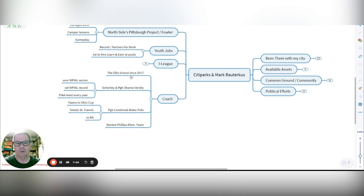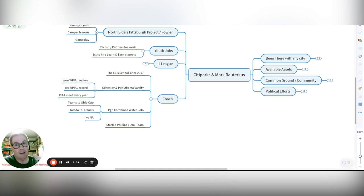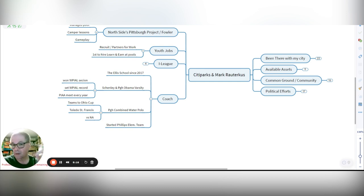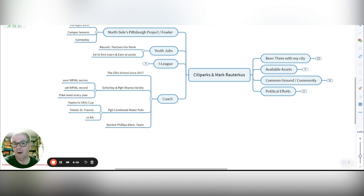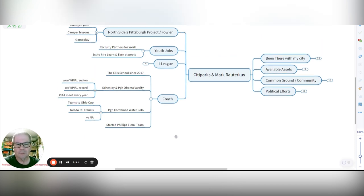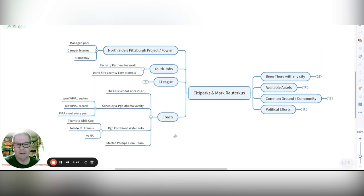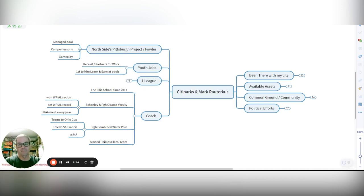And then as a coach, I've coached at Ellis School since 2017, before that, and a little bit of overlap, but Schenley and Pittsburgh Obama, the varsity swim team. We won a WPIL section, first ever city team to do that. We set a WPIL record with one of our athletes, first ever that happened. And when I was a coach with the city league, our kids went to the state championships every single year. Since then, not so much. I also coached and organized with Pittsburgh combined scholastic water polo teams. And we took teams with city kids to the Ohio cup in Columbus, as well as to Toledo, St. Francis. And we played against North Allegheny and entered a number of tournaments over the years. And I started even our elementary swim team here at the Phillips school where my kids went to school.